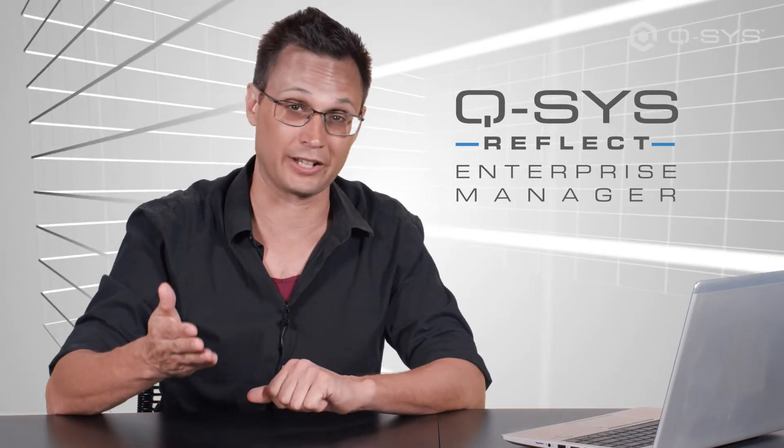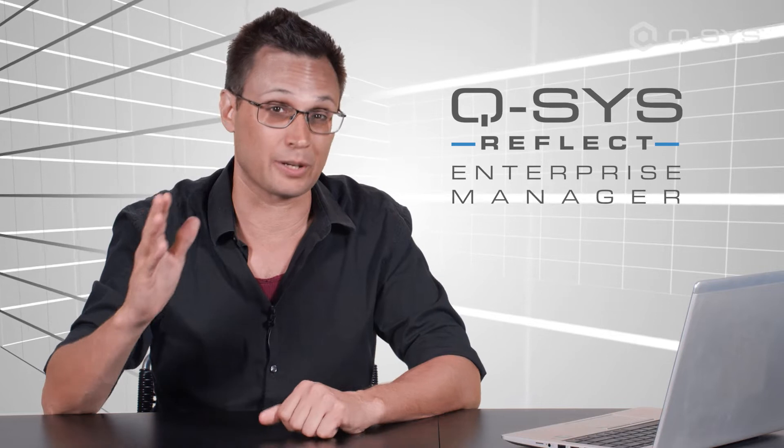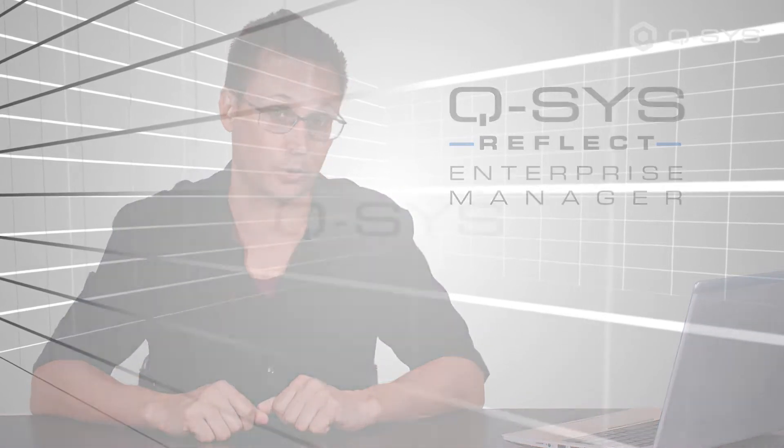It also means that everything you see in this video could also be accomplished remotely through Q-SYS Reflect Enterprise Manager, which gives you access to the Core Manager of any of your systems from a single dashboard.